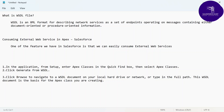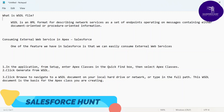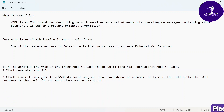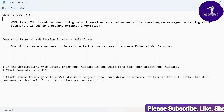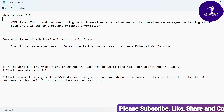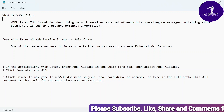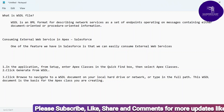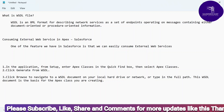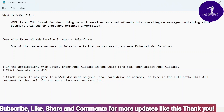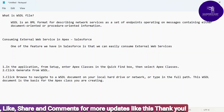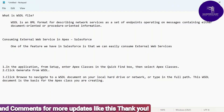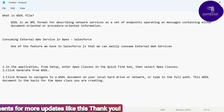First of all, we have to learn what is WSDL. WSDL is nothing but a Web Services Definition Language. It's a kind of XML format describing network services as a set of endpoints operating on messaging, containing either document-oriented or procedure-oriented information. It's based on XML format, and WSDL is very important for our integration part.